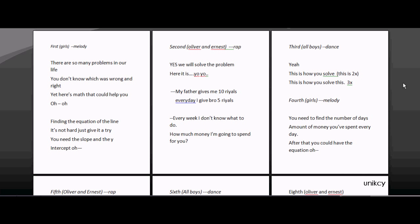There's so many problems in our life. You don't know which was wrong and right. If here's math that could help you more. I need a question of the line. It's not hard, just give it a try. You need the slope and the y-intercept.